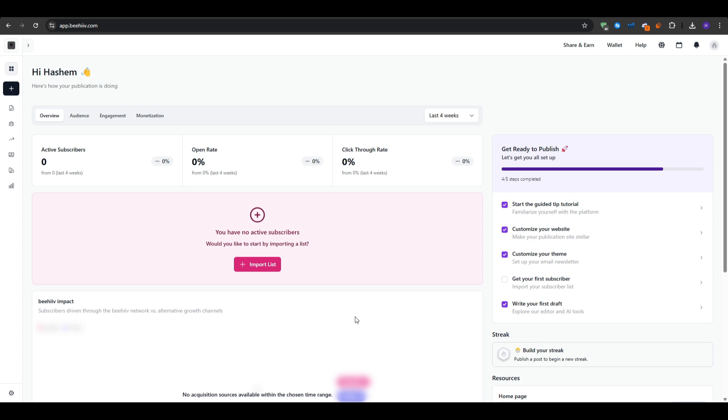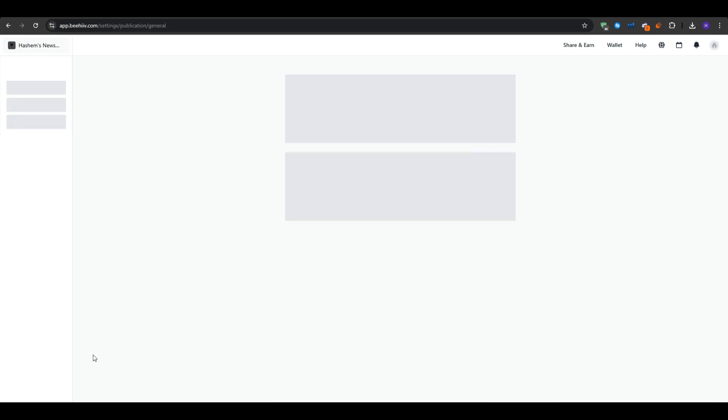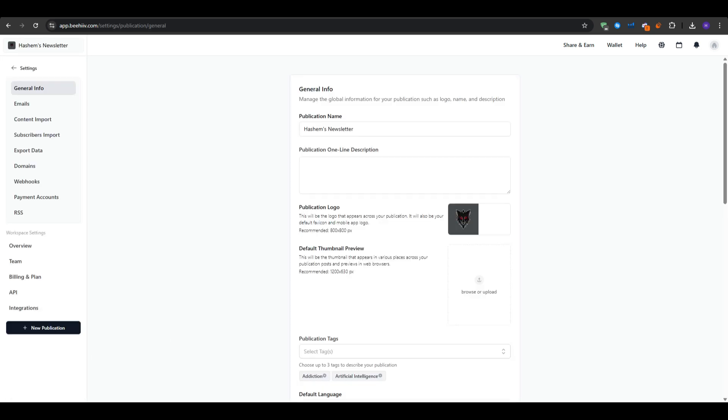Now the second thing that we're talking about is uploading your brand assets to make your newsletter look like it's your own. For that, you want to click on the settings or the gear icon at the bottom left corner and then branding. So this is the branding page and from here you can upload your own logo as PNG or SVG, you can add a publication one-line description, and then choose a publication name for your newsletter.